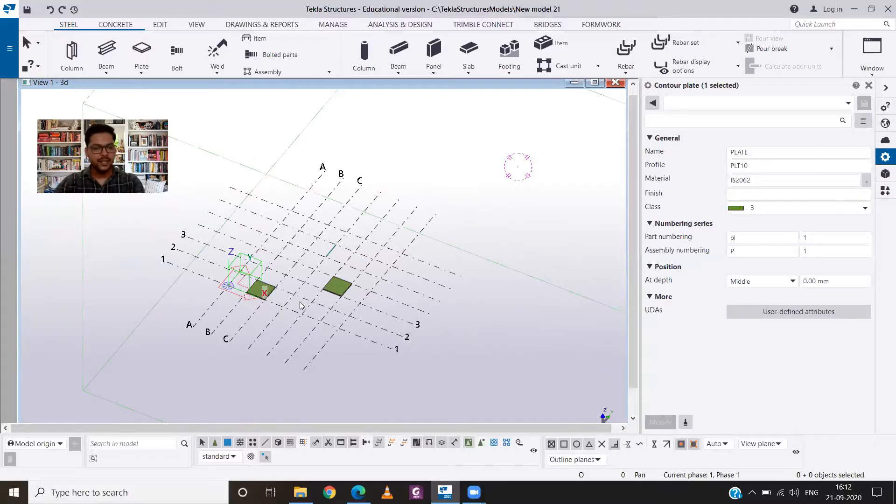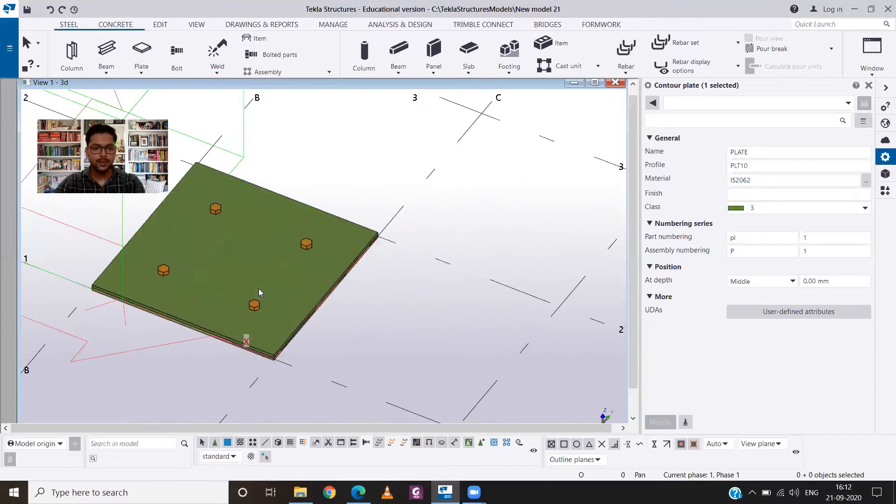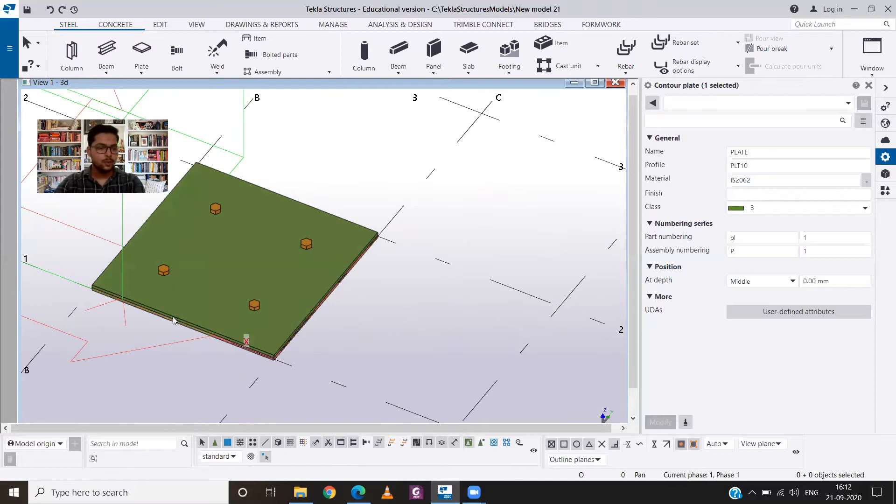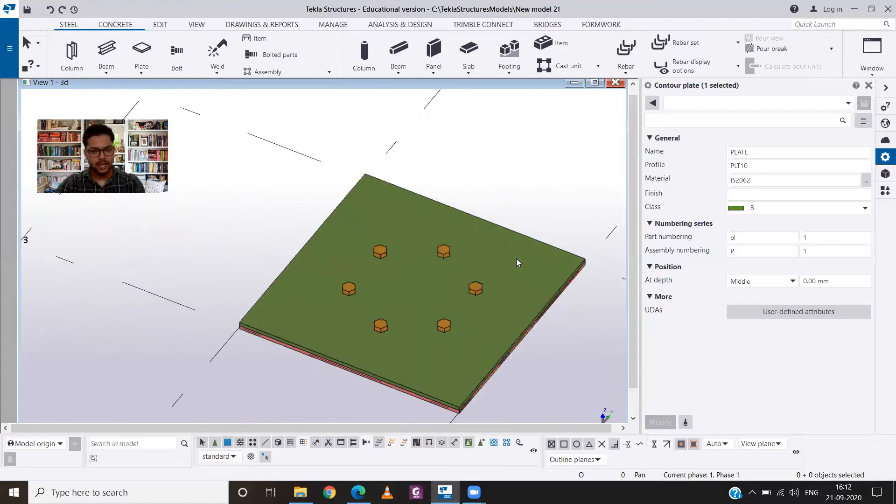So without wasting time, let's learn. This is the interface of Tekla Structures, and for our convenience I have already prepared the final results. So I have joined two plates using the bolts in linear arrangement and also in circular arrangement.